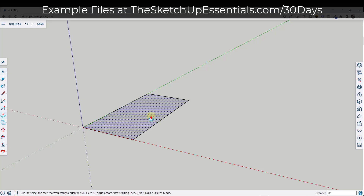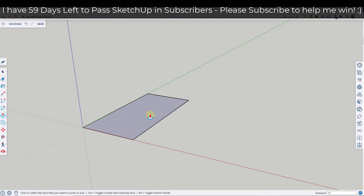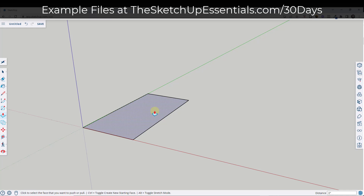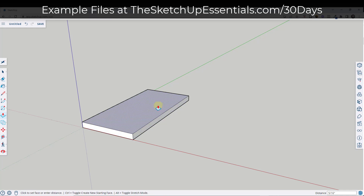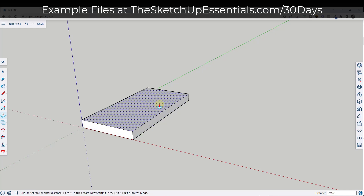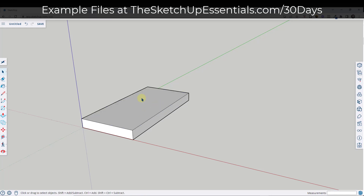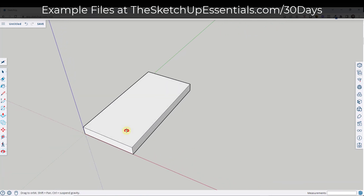Now we need to give this some thickness. Tap the P key to activate the push-pull tool — remember these keyboard shortcuts are the same in the desktop version as the free version. You can also download the example files by going to TheSketchupEssentials.com/30days. With the push-pull tool active, single click on this face and type in a value of 0.5 for half an inch. Now we've given this a thickness of half an inch.